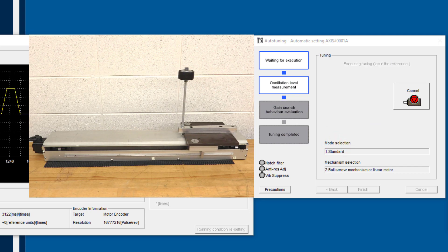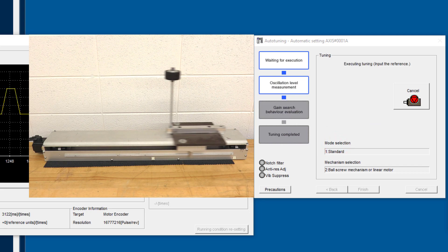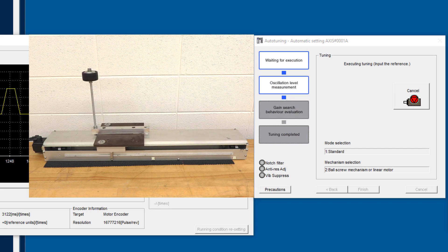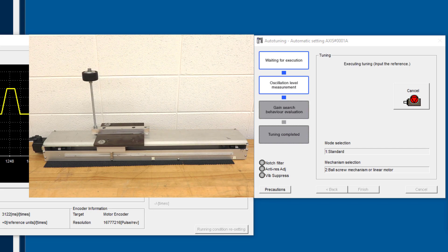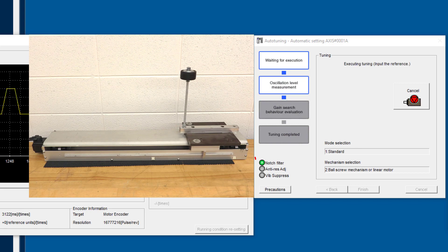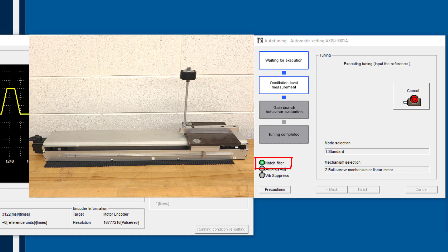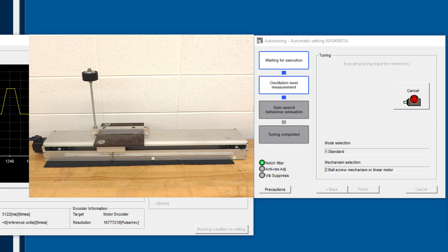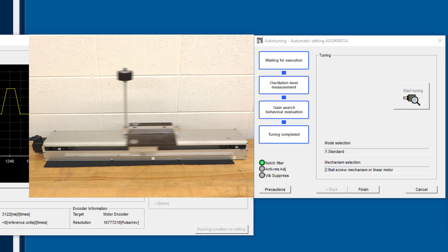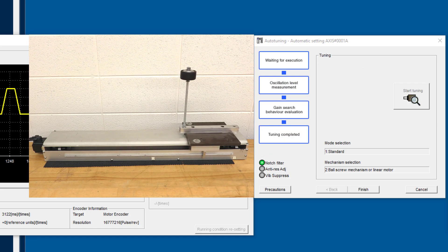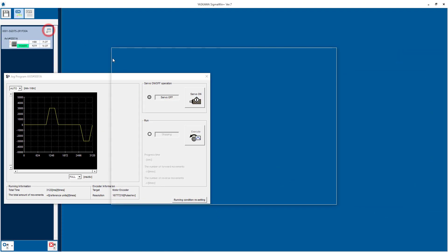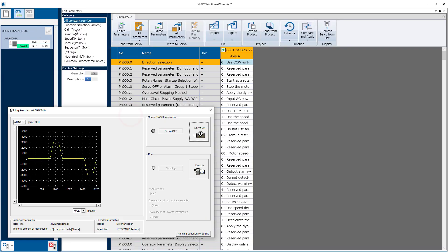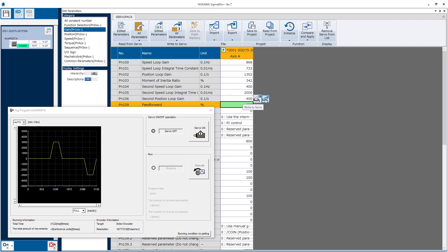It measures oscillation, searches for the best gains. Applies a notch filter. And tuning is completed. So finish, and finish, and I'll go back into the parameters to set PN109 back to 100%. Right to servo.